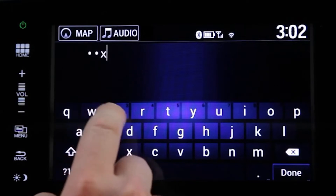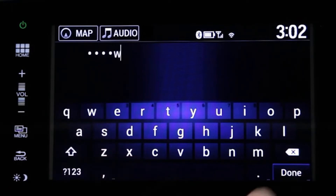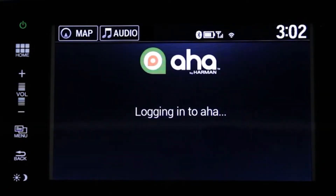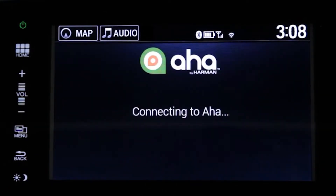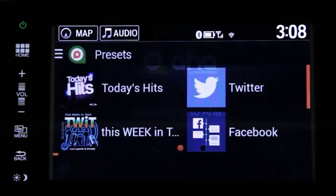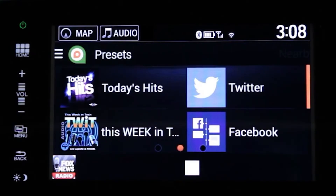To use the built-in AHA application, you do not need to enter your Honda ID. If you have downloaded the Honda Link app, the Bluetooth connection is sufficient to use data from your smartphone to play AHA content.